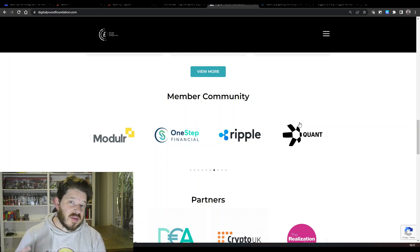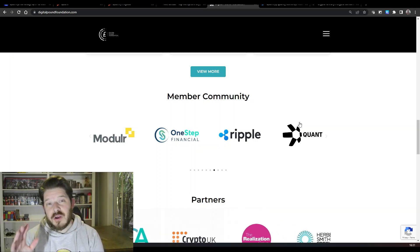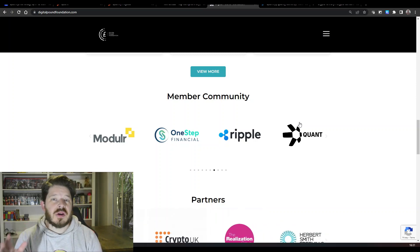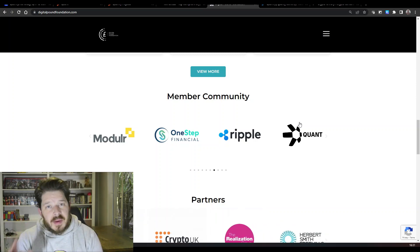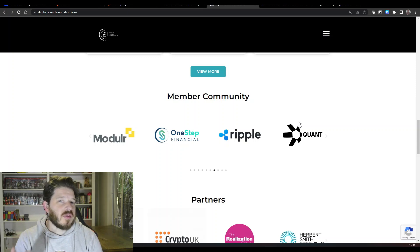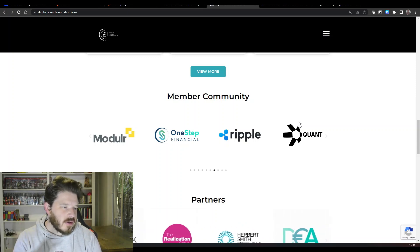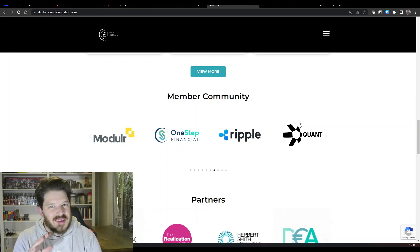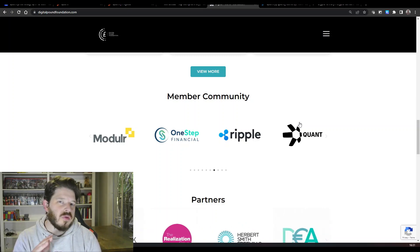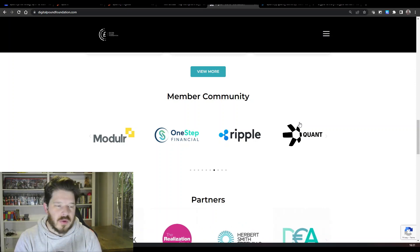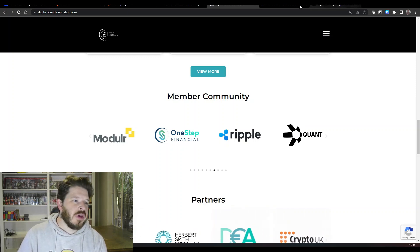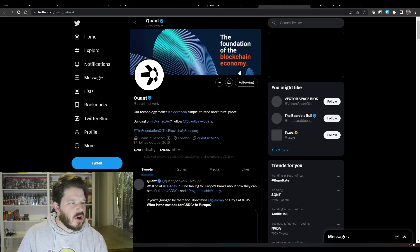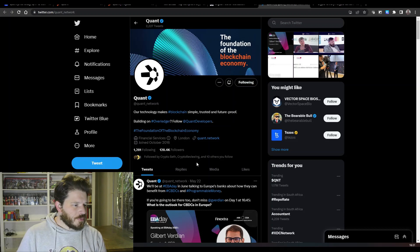So they are working with the Digital Pound Foundation and that's not going to be the end of it. They are working with other CBDCs. Now I know that not everybody likes CBDCs, but if you want to make money in crypto, sometimes you've got to follow the money and this is exactly what following Ripple, following XRP, following Quant will get you.